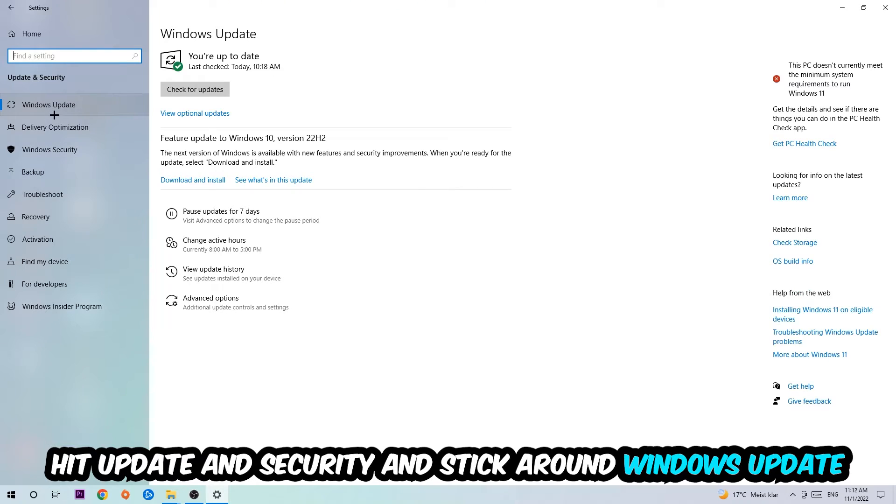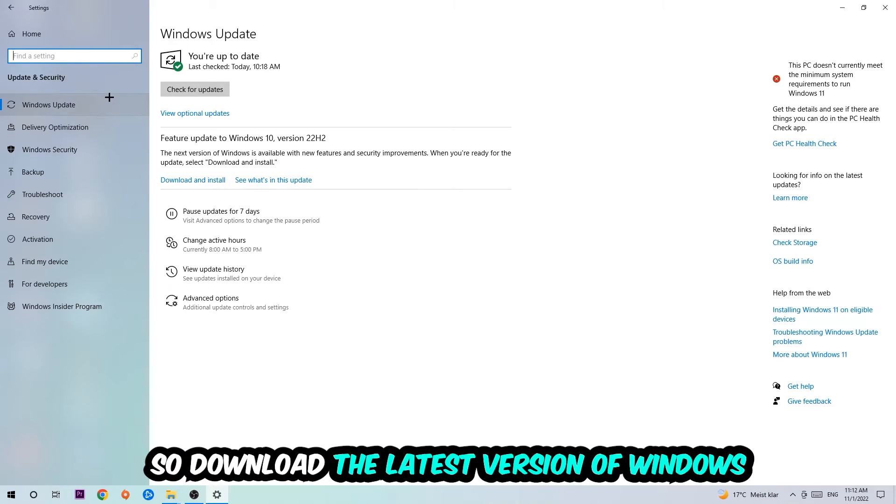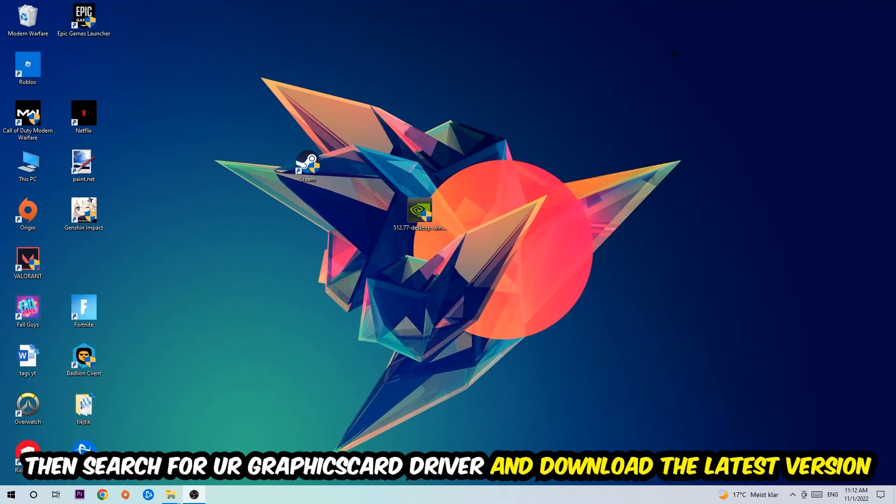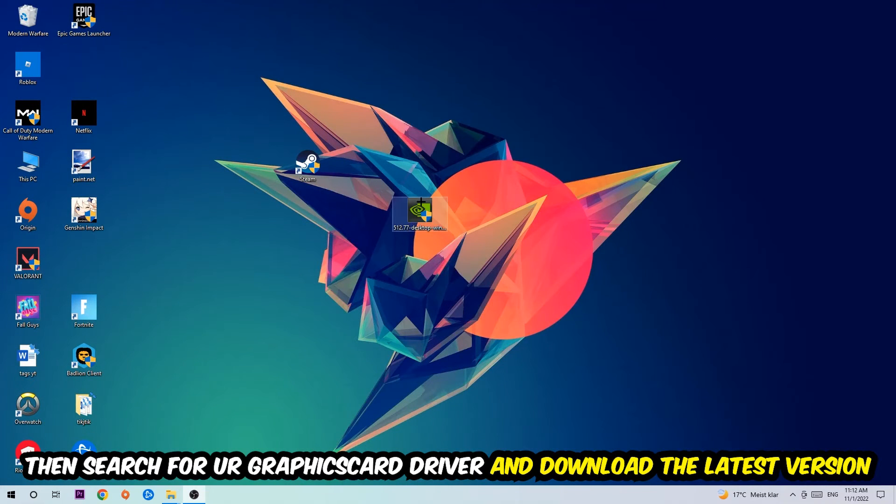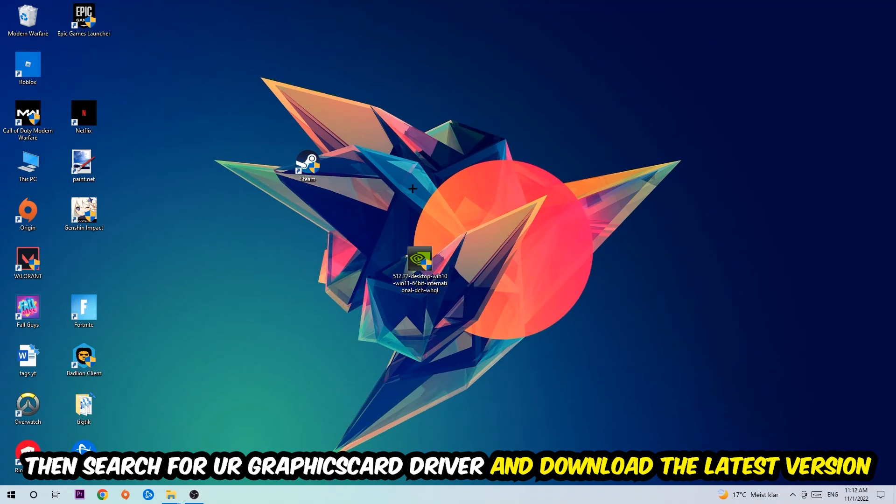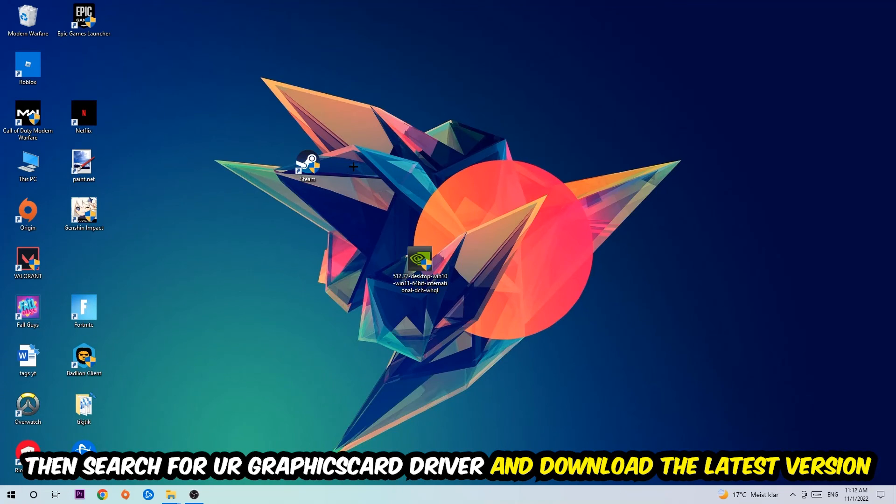Once you're finished with that, I want you to simply end this task and search for your graphics card driver application on your PC or your browser and download the latest version of your graphics card driver just to provide the best possible performance in general for your PC.